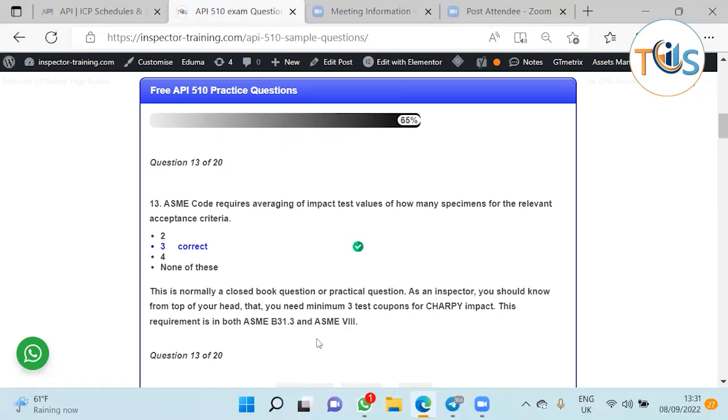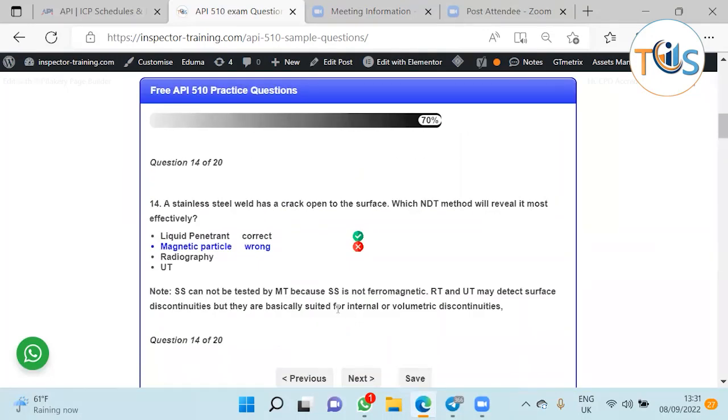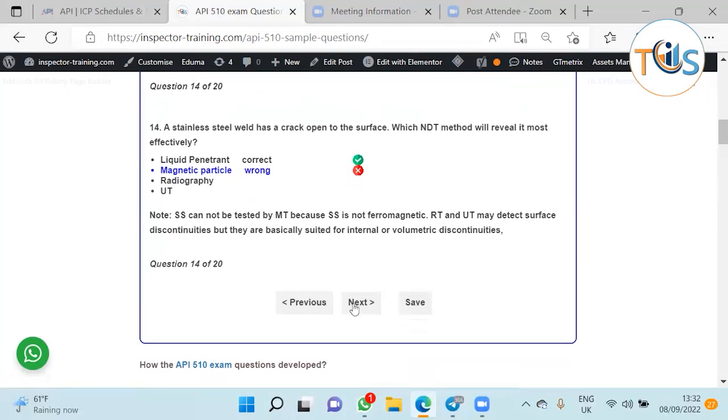For toughness, stainless steel weld has a crack open to the surface. If it's open to the surface, the most sensitive one is liquid penetrant. UT probably you might not get it because UT is not very good at detecting defects close to or on the surface. Radiography is more expensive and anyway liquid penetrant is more accurate in this case compared to magnetic particle. Magnetic particle does surface defects or very close to the surface, but liquid penetrant only does defects that are open to the surface. But it's very sensitive and more effective.